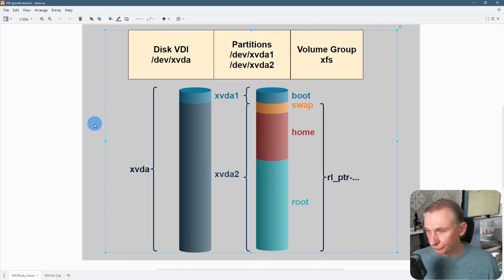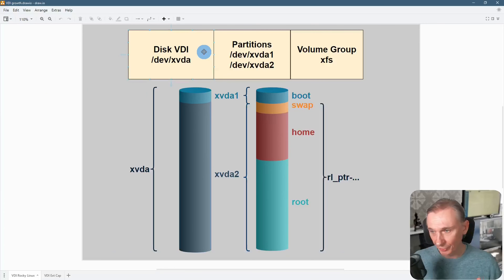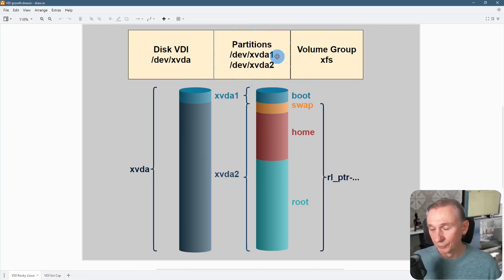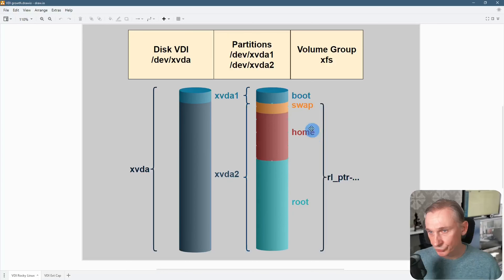I made a little overview in Draw.io. First we have the physical part, which you can find in the VDI denomination. For a virtual machine, most of the time your first disk will be xvda and the second will be xvdb, and so on. Then you have partitions — partitions can be recognized with a number behind the disk name. So here you have xvda1 which is the boot partition, and xvda2 which hosts the logical volumes for swap, home, and root.